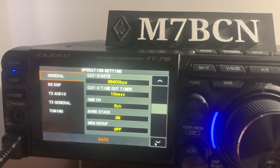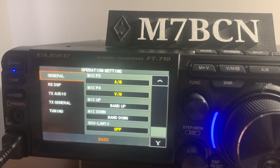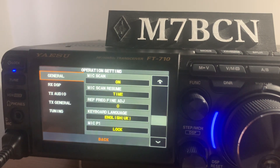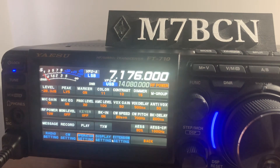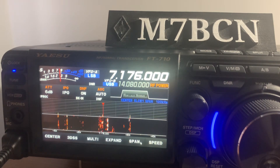One thing I think would have been nice is if you could have done your text memory call on one of the buttons. Thanks for watching — Mike 7 Bravo Charlie November.